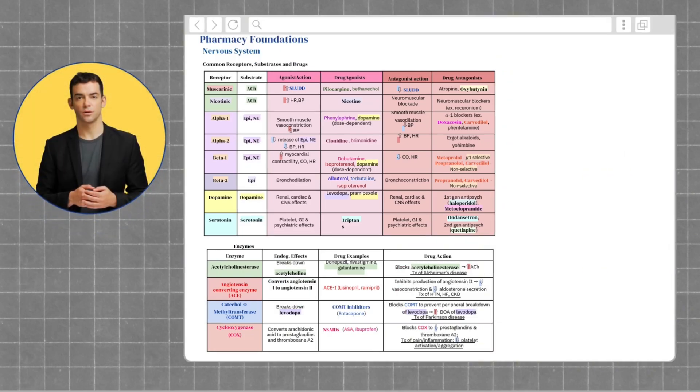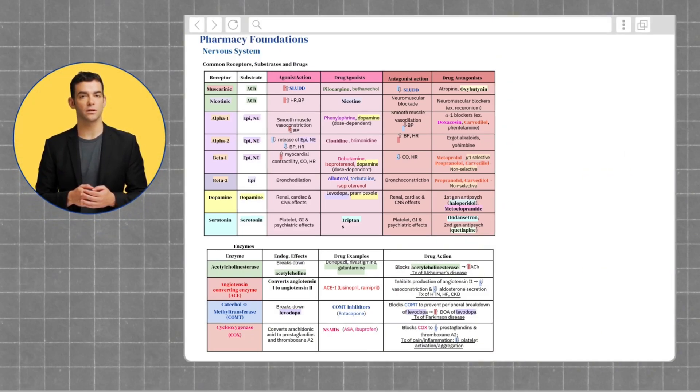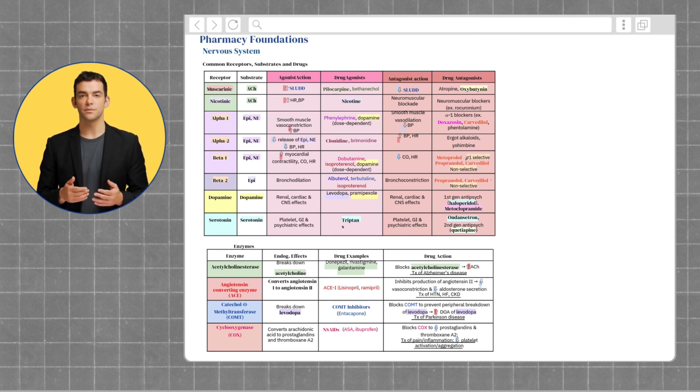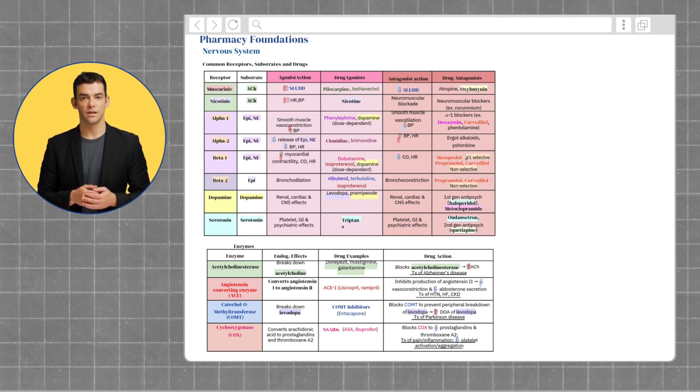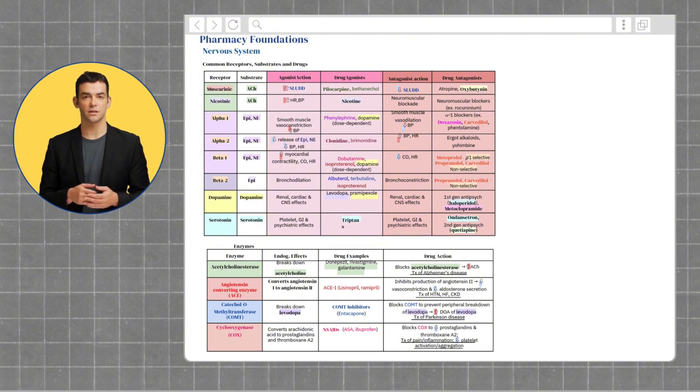Welcome to this video on Pharmacy Foundations. We're exploring common receptors and substrates in the nervous system. By the end, you'll have a clearer understanding of their roles, agonists, and antagonists. Let's get started.